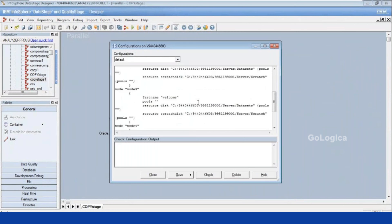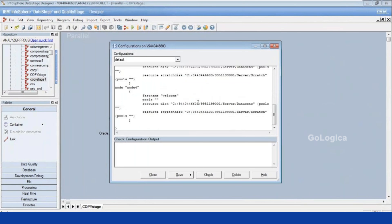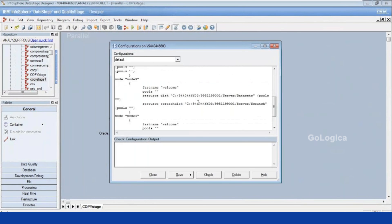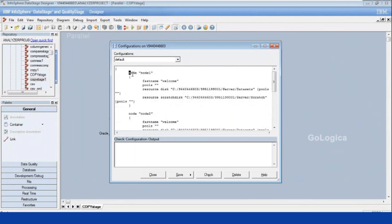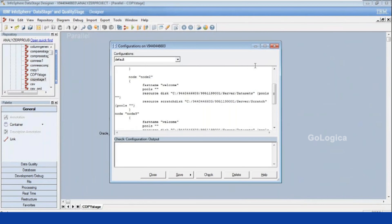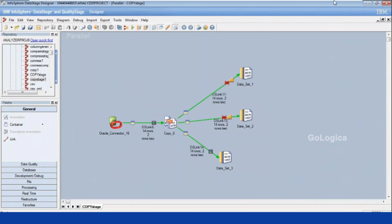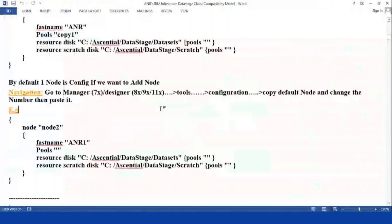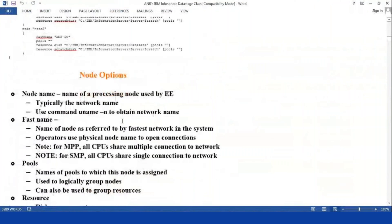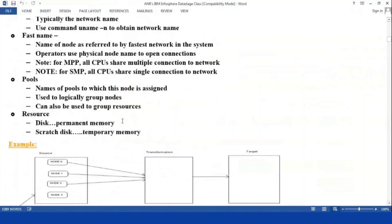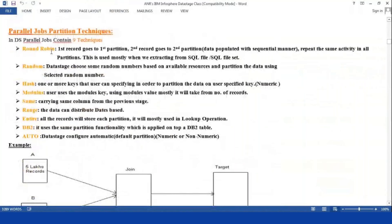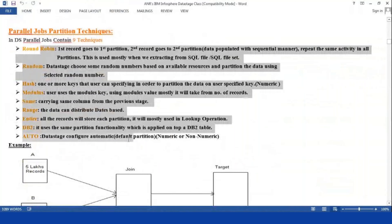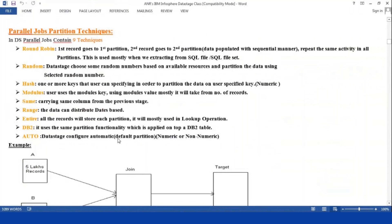In total, four nodes are there. By default, one node is there, so I am going to add two nodes. What is the use of the node, how you can add the node — I want to explain those things. You can see the product value here, how to add those things, what are the node options, and then what are the partition techniques — very very important.